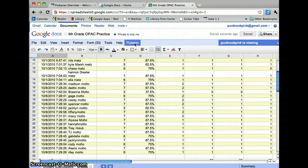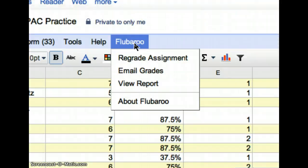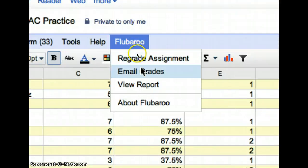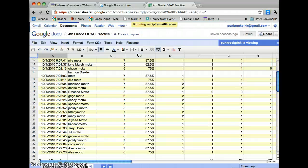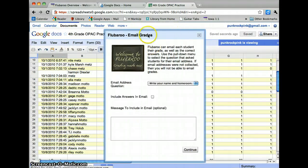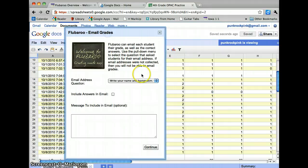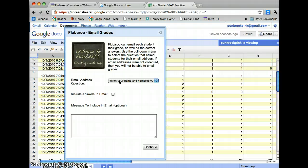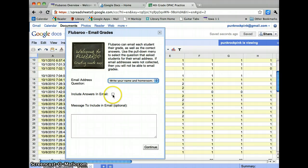You can email the results to each kid. So if I go up here and I go to Email Grades, since I didn't have them put their email addresses into this one, it doesn't really work. But if you had a question where it said to put your email address, then you can have this email straight to them. You can include their answers. You can leave a little message.